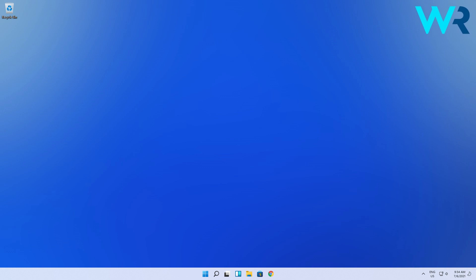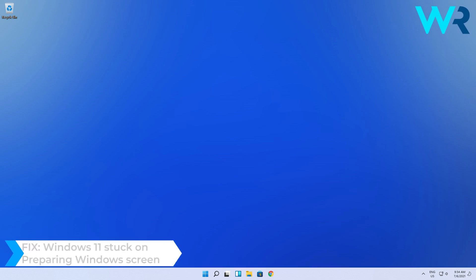Hey everyone, Edward here at Windows Report and in this video I will show you what to do if Windows 11 is stuck on the Preparing Windows screen.